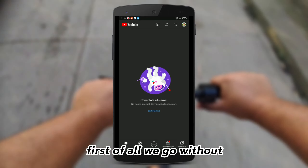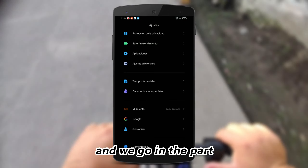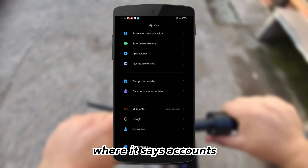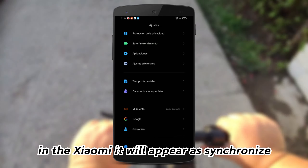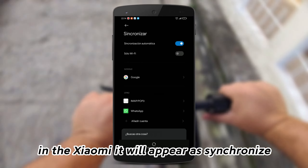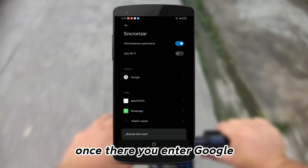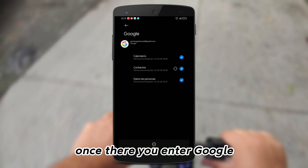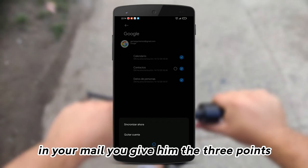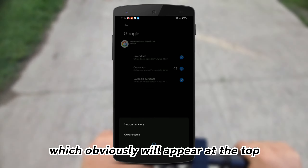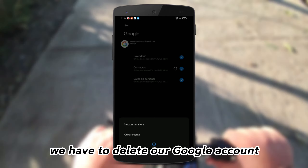First of all, let's directly go into the Settings and go to the part where it says Accounts — which in my case on Xiaomi will appear as Synchronized — but in your device it will appear as Accounts. Once there, enter Google, go to your email, tap the three dots at the top, and delete your Google account.